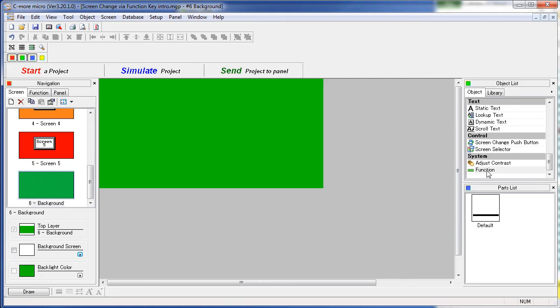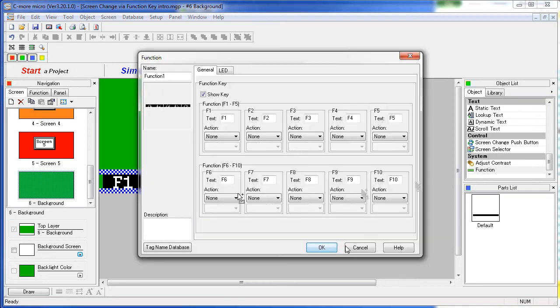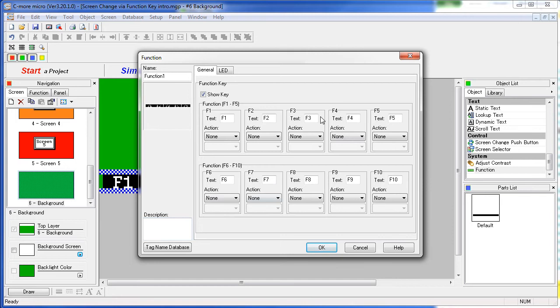For this video we are going to double click or drag the function object onto the screen. When that dialog comes up we can see all ten function keys.